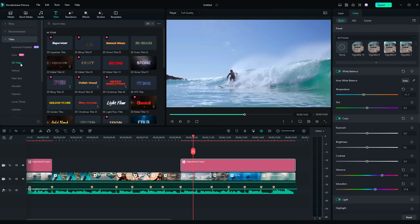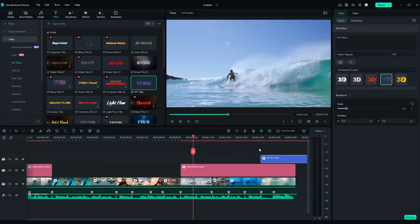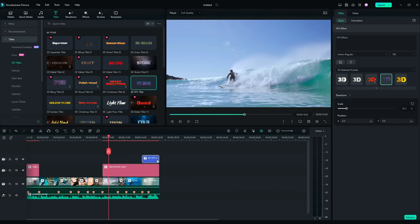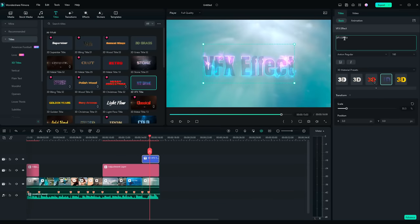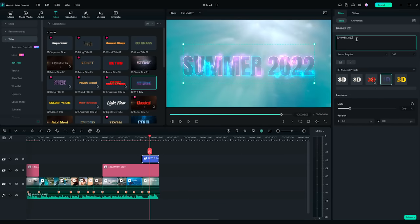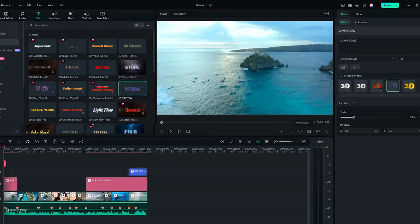Finally, I'll add a 3D title on the last clip and change the text. Now, I have my awesome B-roll sequence intro.